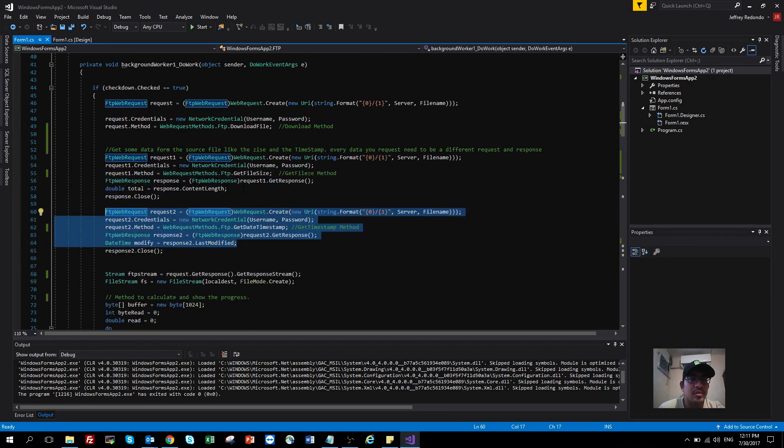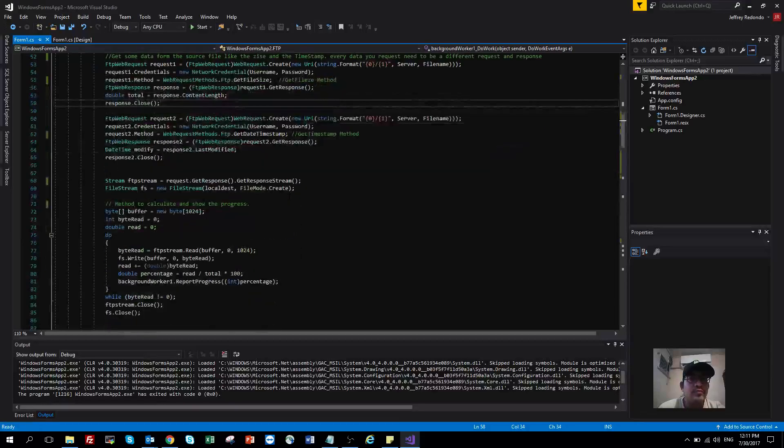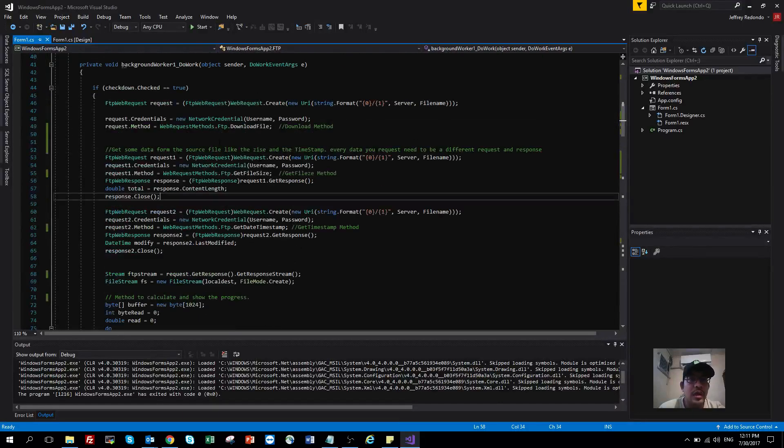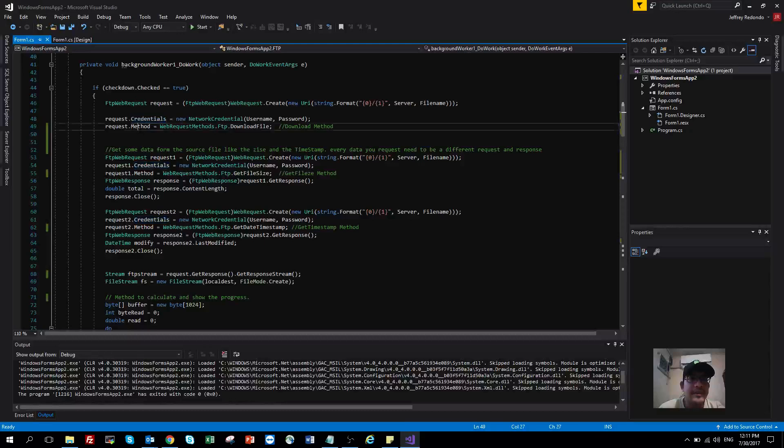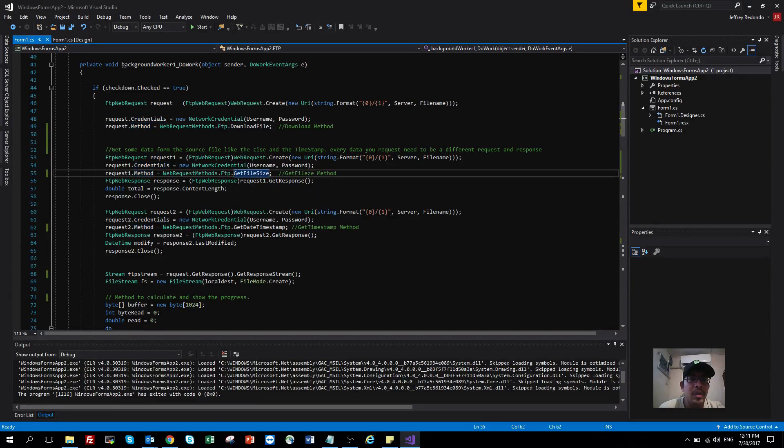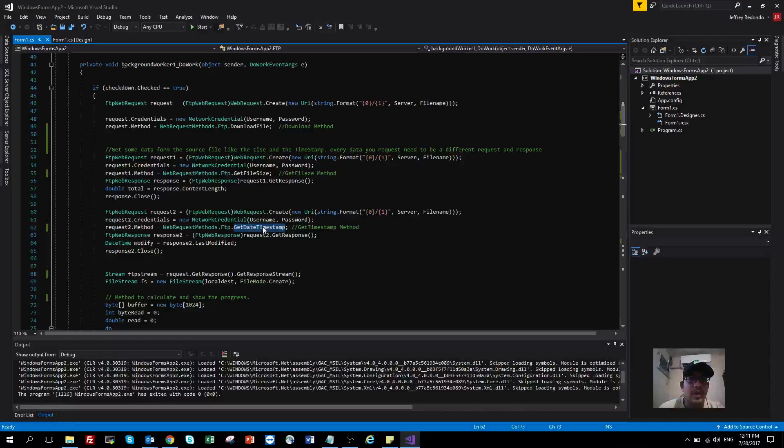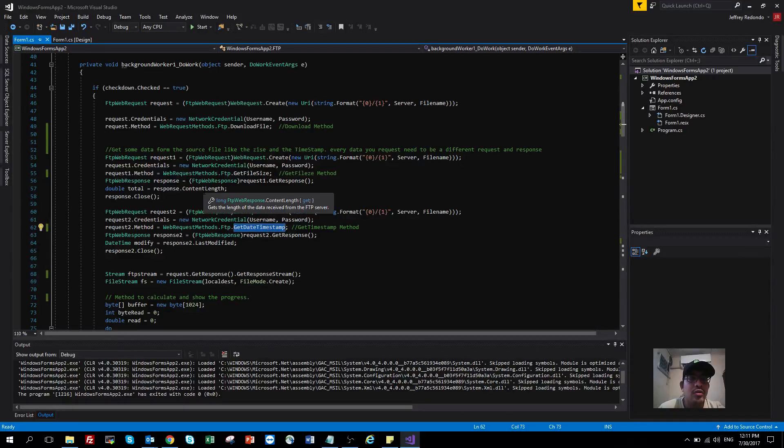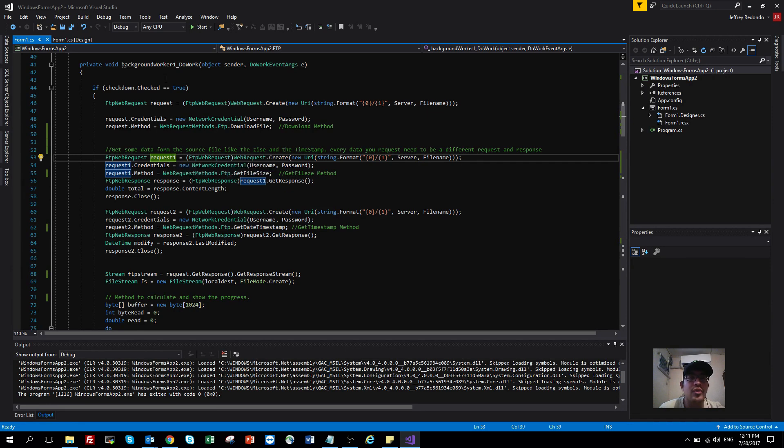So that's how to use the FTP web request: you create the request, then create the credentials, and then select the method. Please don't forget that if you want to get the file size or get the timestamp, you need to send a different request.